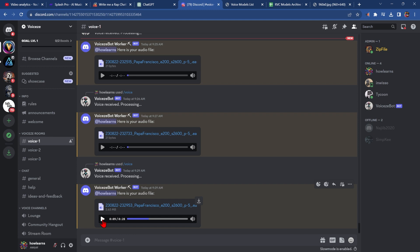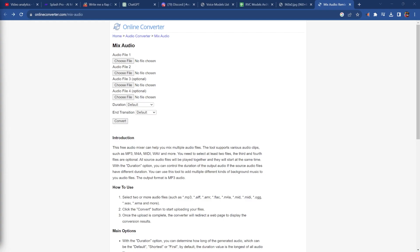That's good enough. Now let's download this and add the new vocals to the old track. And to do this, we're going to use this online converter mix audio tool. You really want to mix it, you definitely don't want to join it. That'll just add one MP3 after another MP3.